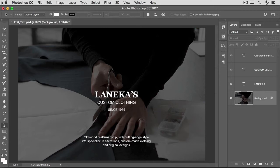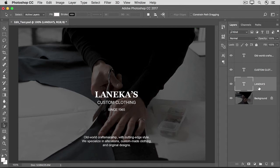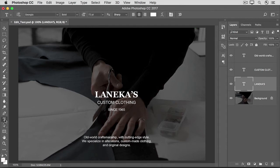If you're following along, you can use this image from the practice files for this tutorial, or an image of your own that has type layers. If you want to change all of the text on a type layer the same way, go to the Layers panel and select the type layer. Then go over to the Tools panel and select the Type tool. You don't have to highlight all the text on the layer.